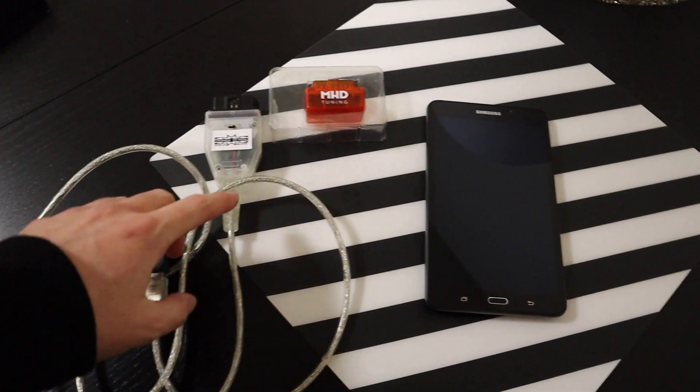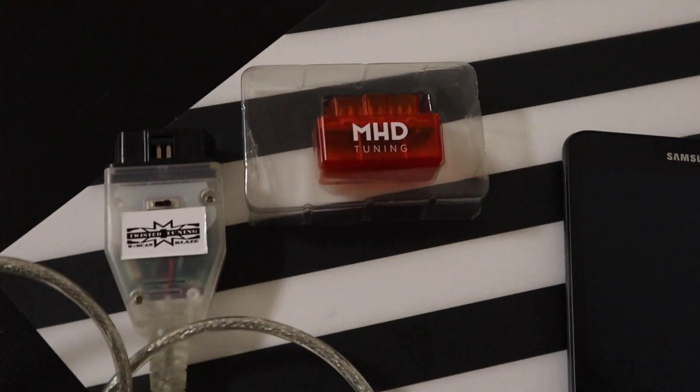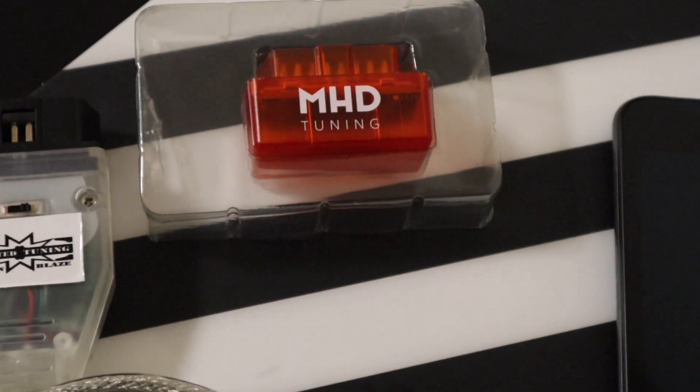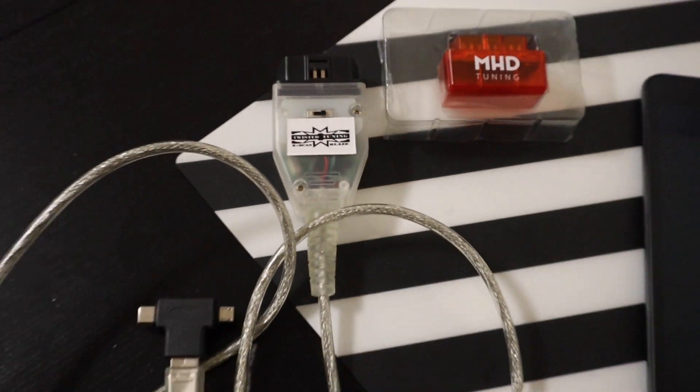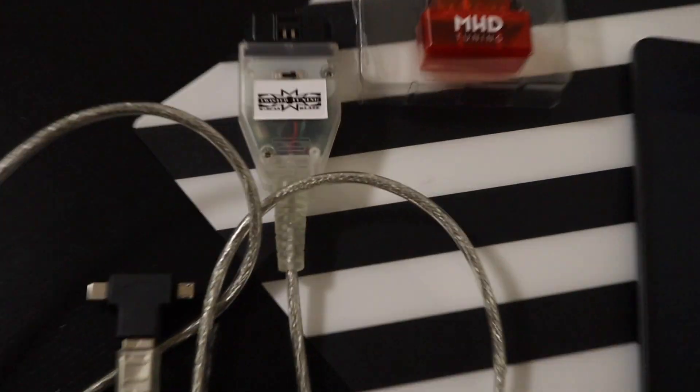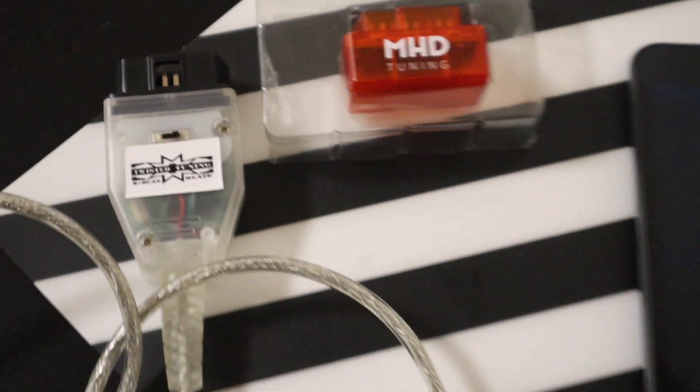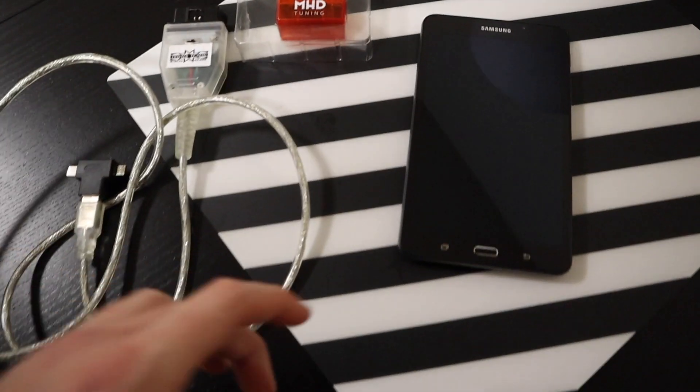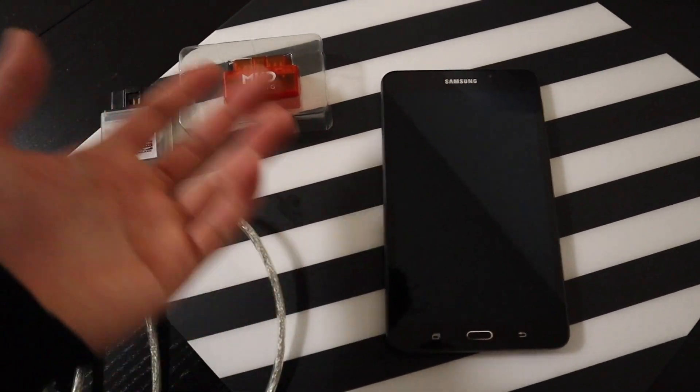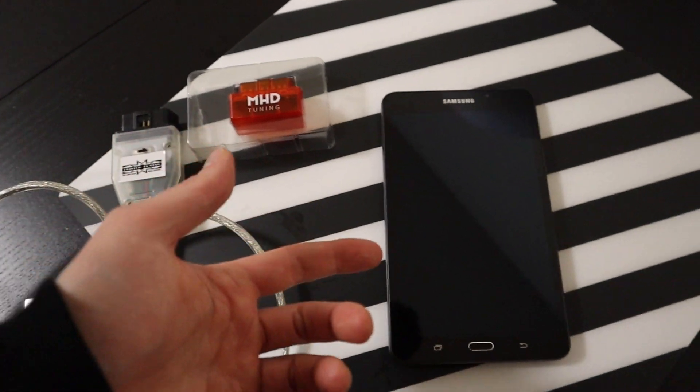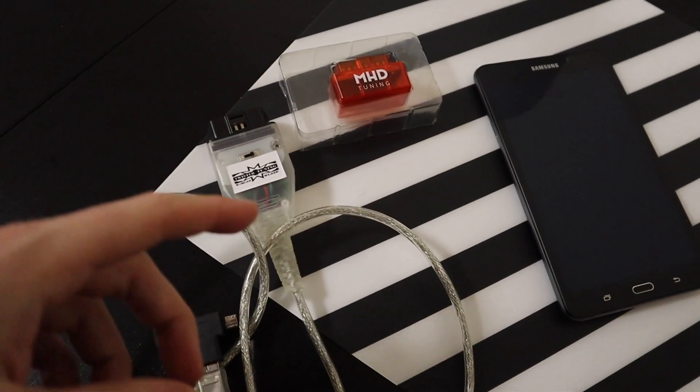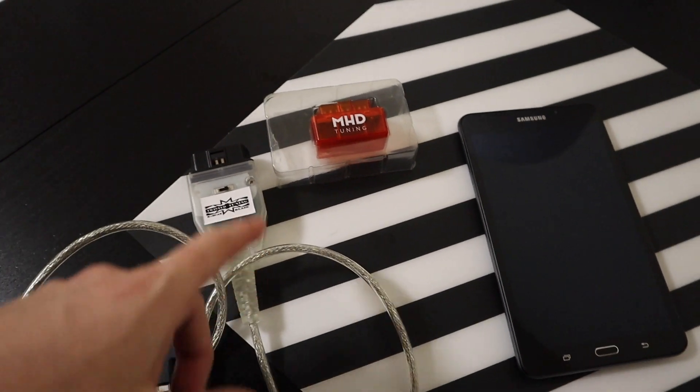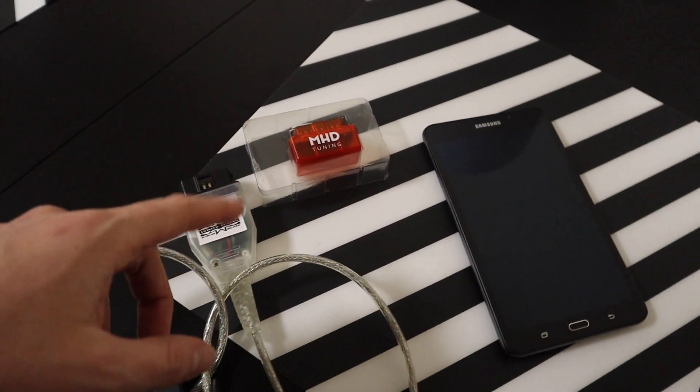So first things first, you're either going to need an MHD Wi-Fi adapter like I have right here, or you can get a K plus decan cable. I recommend either Twisted Tuning for that, or Bimmer Geeks. You're also going to need a Samsung tablet, or you can use an iPhone these days, or another Samsung device like a phone.